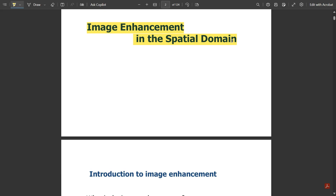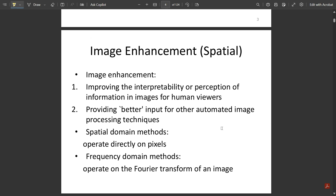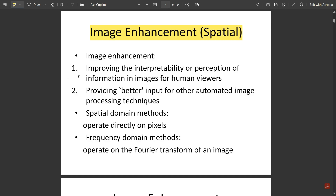First, an introduction to image enhancement: it modifies the intensities of pixels in an image so that it can be more suitable for a specific application. Different enhancement processes suit different applications — an enhancement method that is good for one application may be bad for another. In the spatial domain, image enhancement helps in improving the interpretability or perception of information in images for human viewers, and also provides better input for other automated image processing techniques.